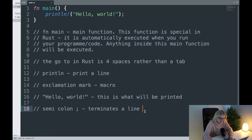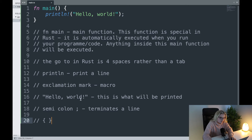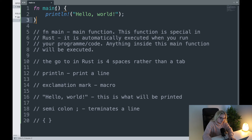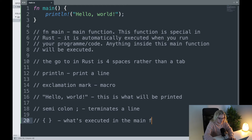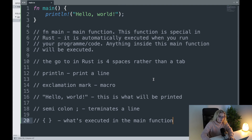You'll find that you do all this code and then when it comes to running it you can't figure out why it won't run, and you've just forgotten a semicolon — it's the tiny things you often make mistakes on rather than the big things. The curly braces define where the function starts and ends, so anything inside those curly braces is what's executed in the main function.